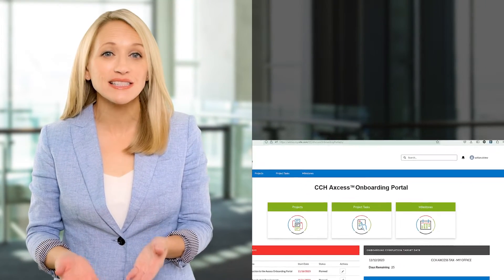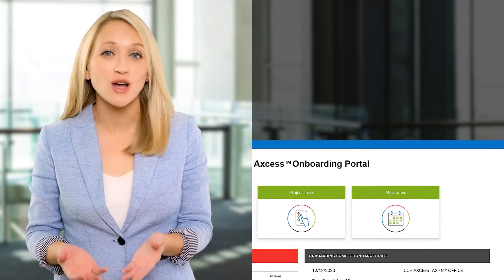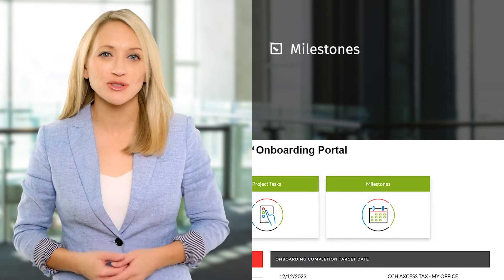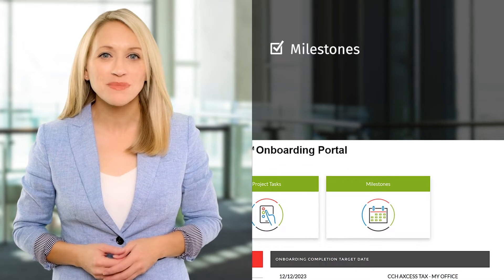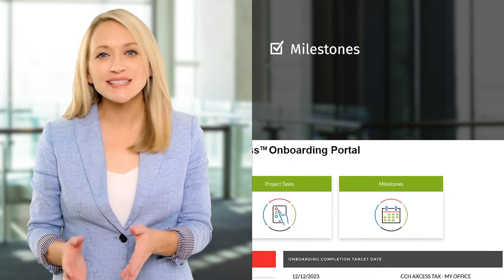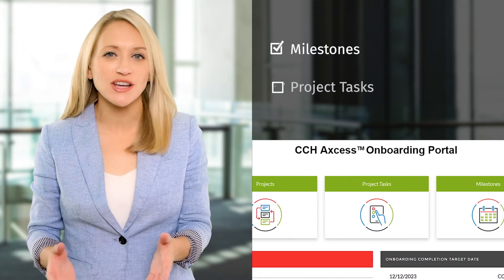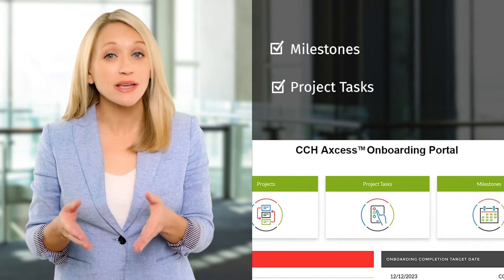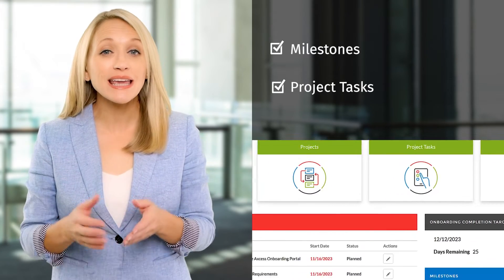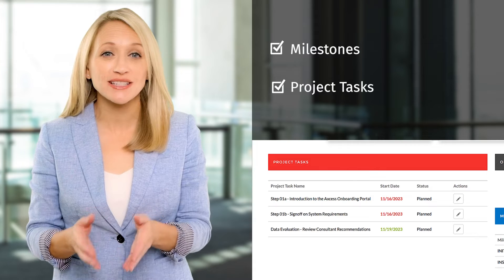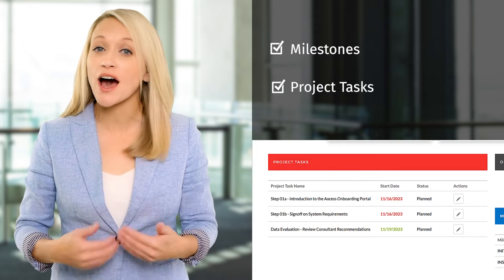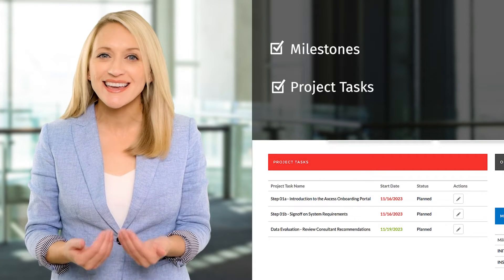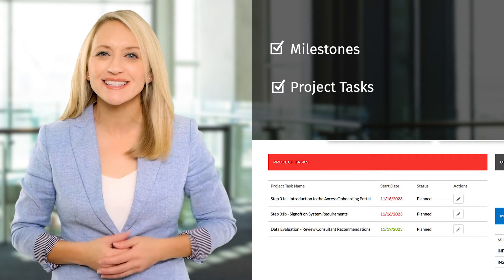Scheduled events like training classes are listed in the CCH Access Onboarding Portal as milestones. Each phase consists of multiple project tasks to complete during that phase. Completing each project task and updating the task status is your key to success.